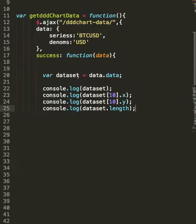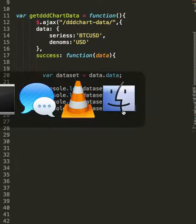You'll also notice that we're creating a variable called dataset, and we're setting it equal to that incoming data. We're logging it, and we're showing a few additional attributes here.